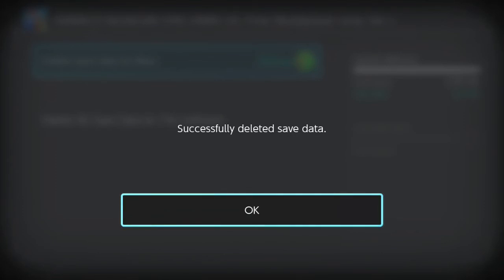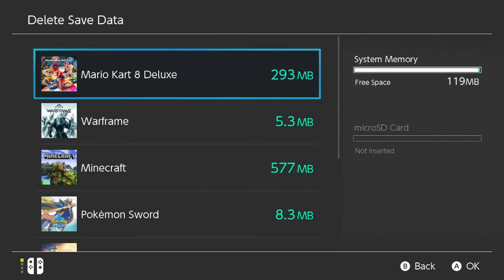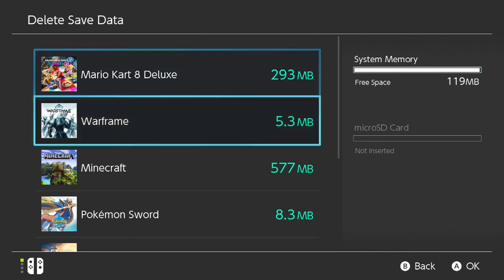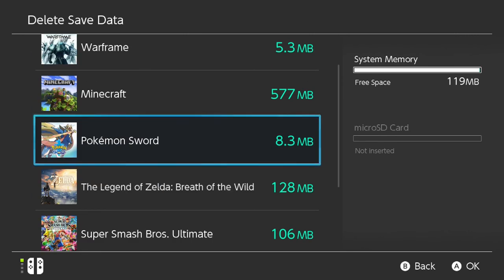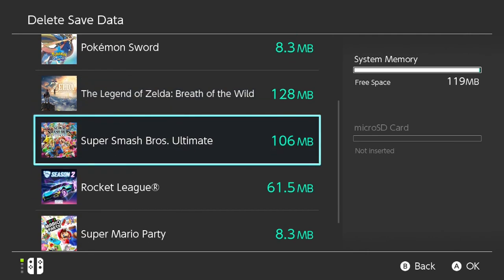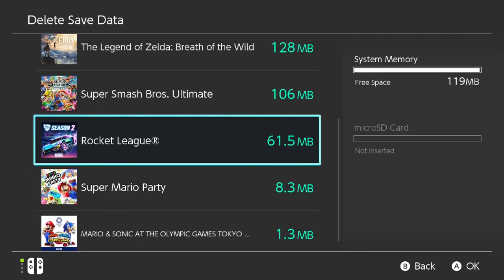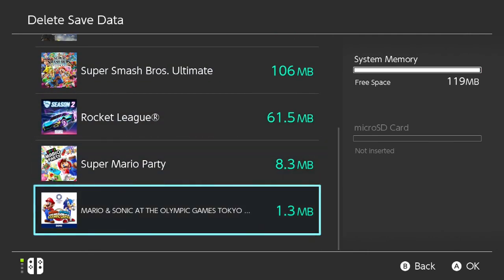And there you go. Now just rinse and repeat for anything else you want to delete. As you can see we also freed up some space — we now have 119 megabytes, before we had 101. So that's it. Hope this video was helpful. If it was, please hit the like button. Thanks for watching.